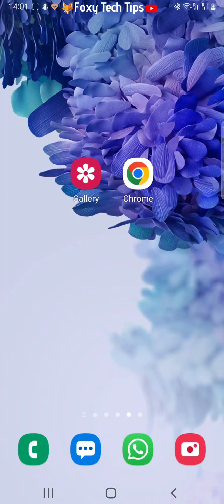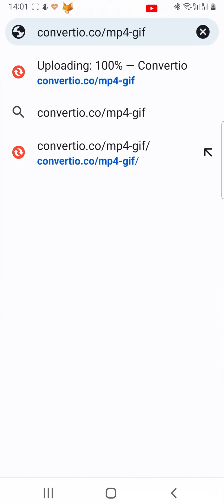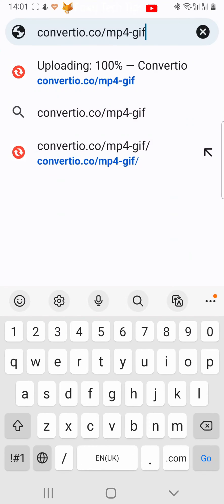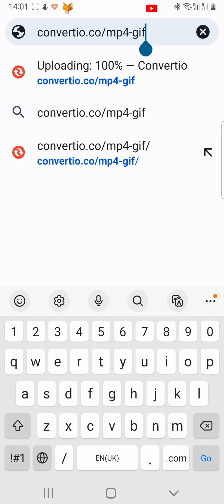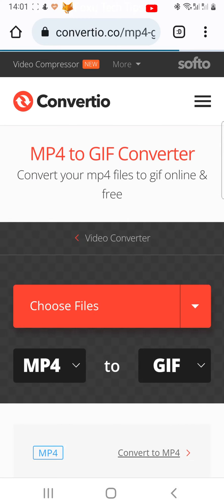You do this on a web browser, so open up Chrome or whichever web browser you use and type convertio.co/mp4-gif into the search bar and hit enter. I will leave the URL in the description so you can also just tap that rather than type it.